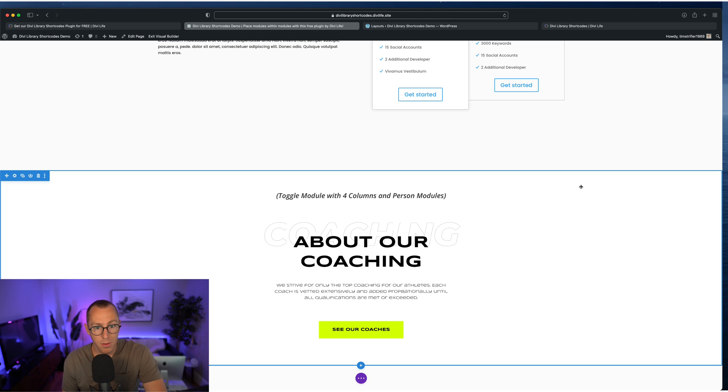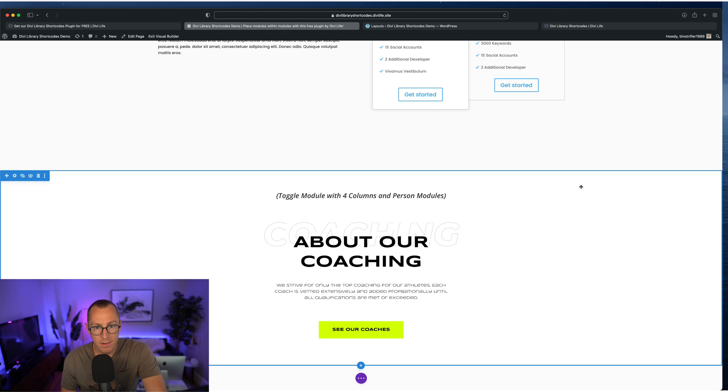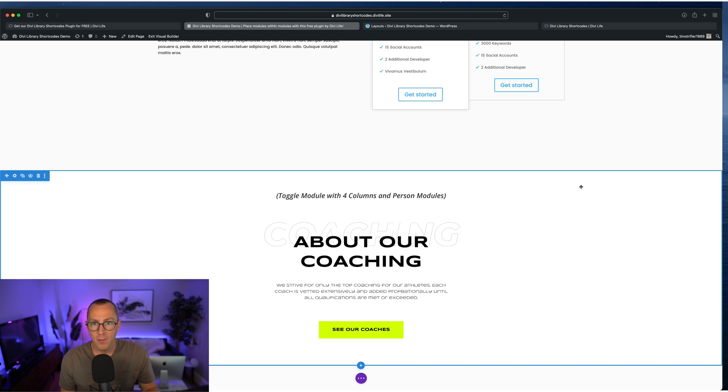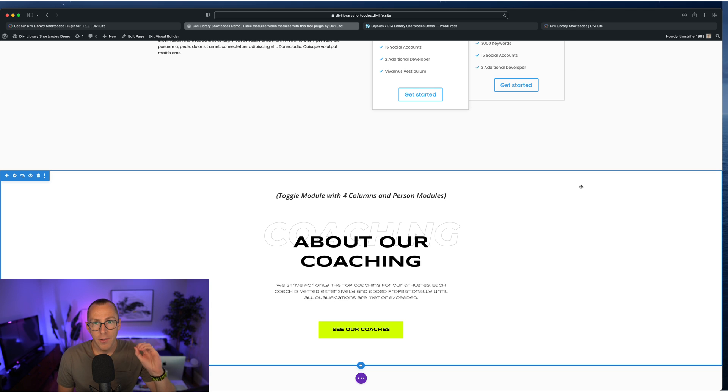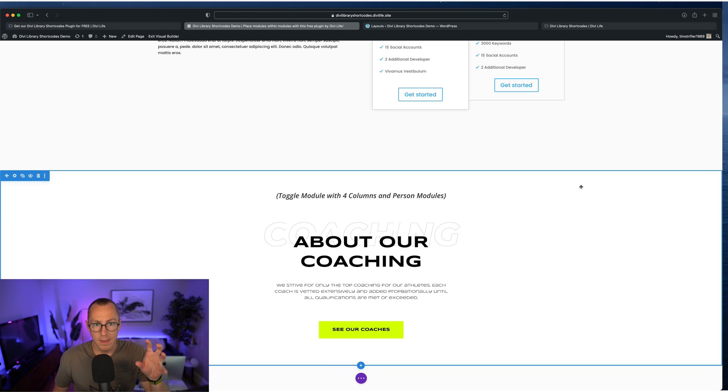It doesn't even have to be a module. You can use it with other content within Divi. Say, for example, you're just using Gutenberg or you're using the classic editor for blog posts. And you don't want to use Divi for the whole thing, but you do want to input maybe a call to action or a contact form or something that you've made with Divi.